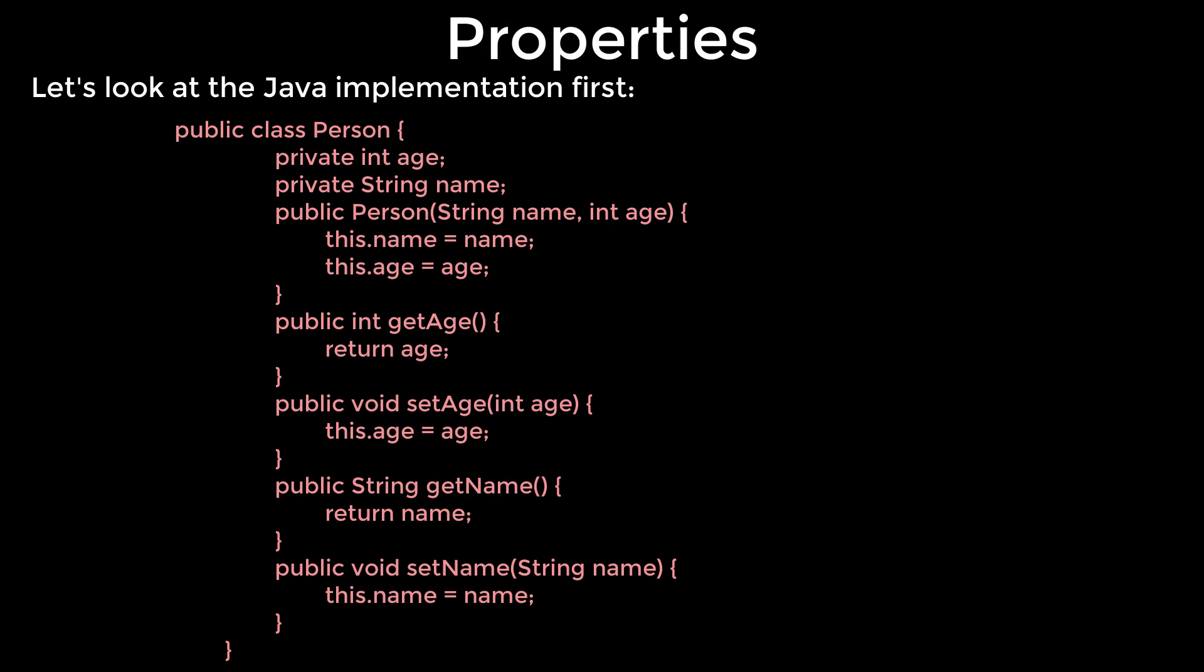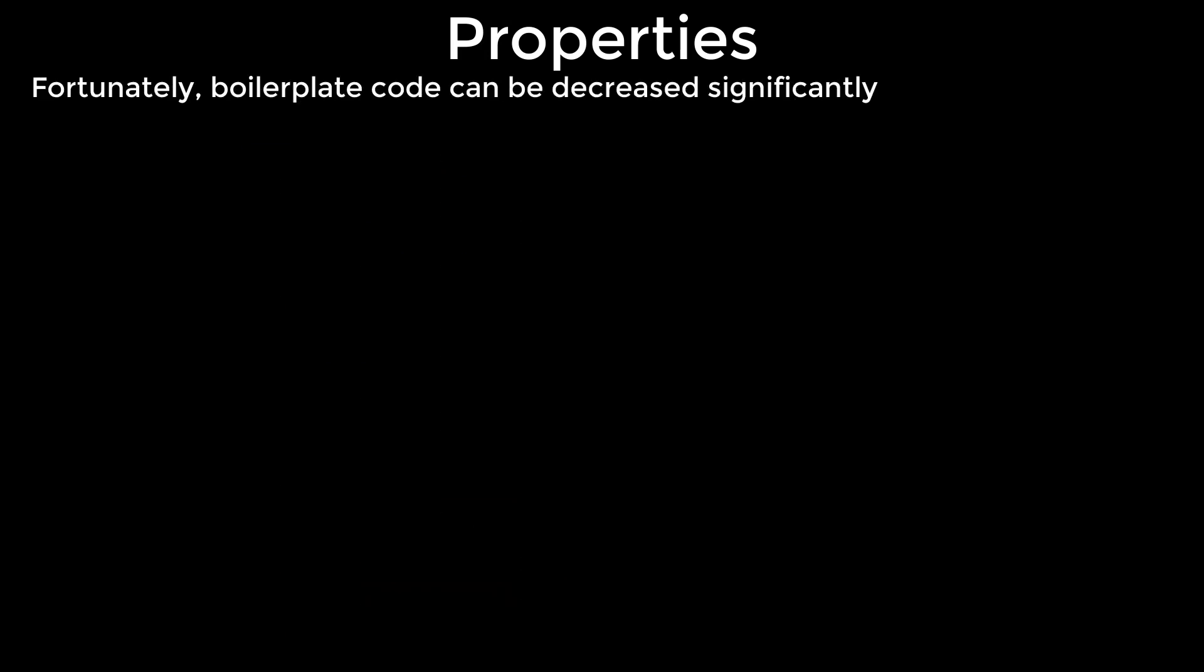Also a simple task such as refactoring the property name becomes a little bit trickier, because the IDE might not update constructor parameter names.